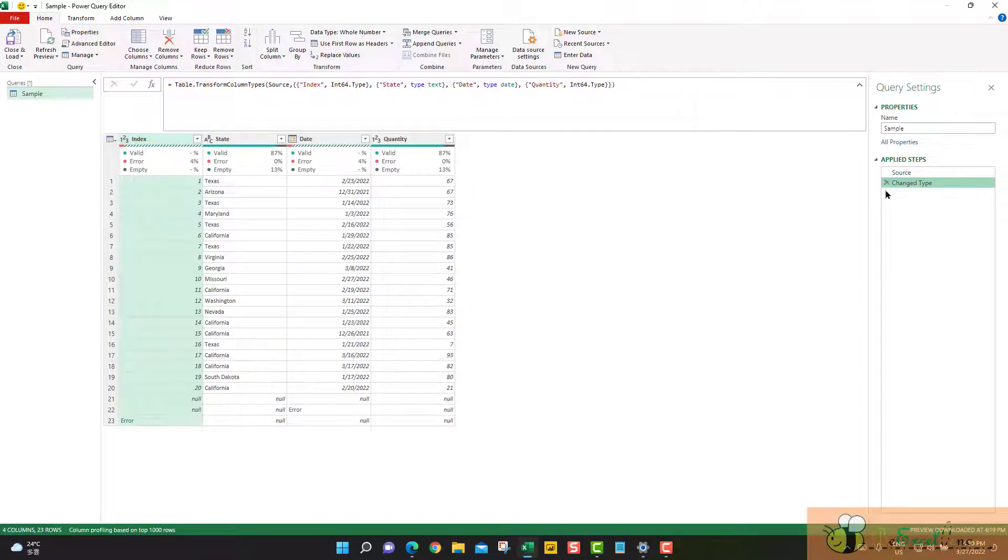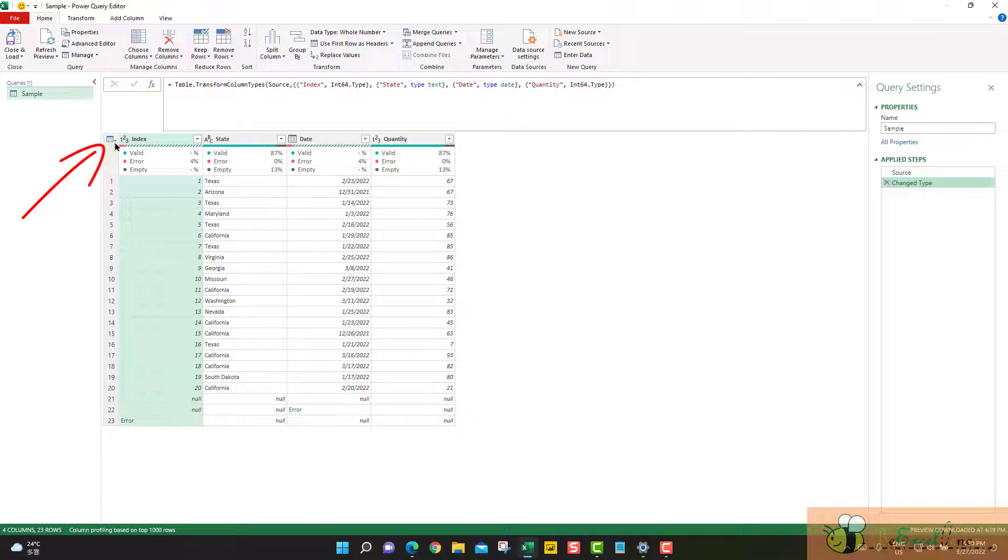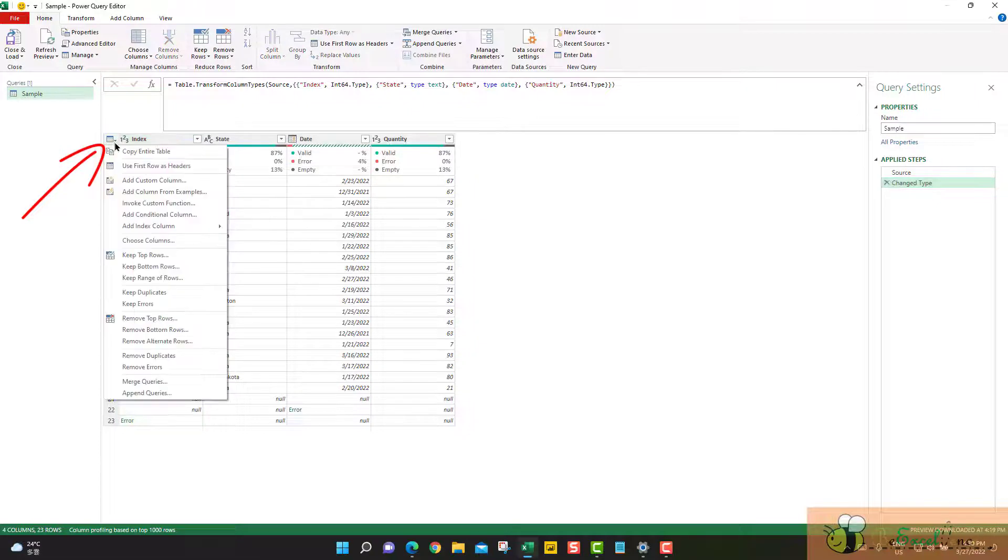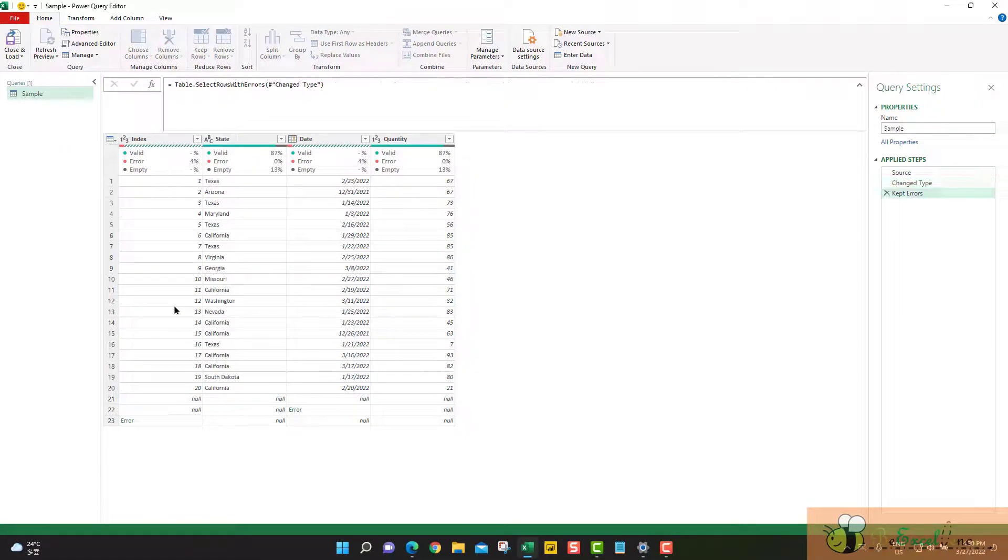In case we want to keep the error rows in the entire table, regardless of where they happened, we again go to this little icon. Select keep errors.